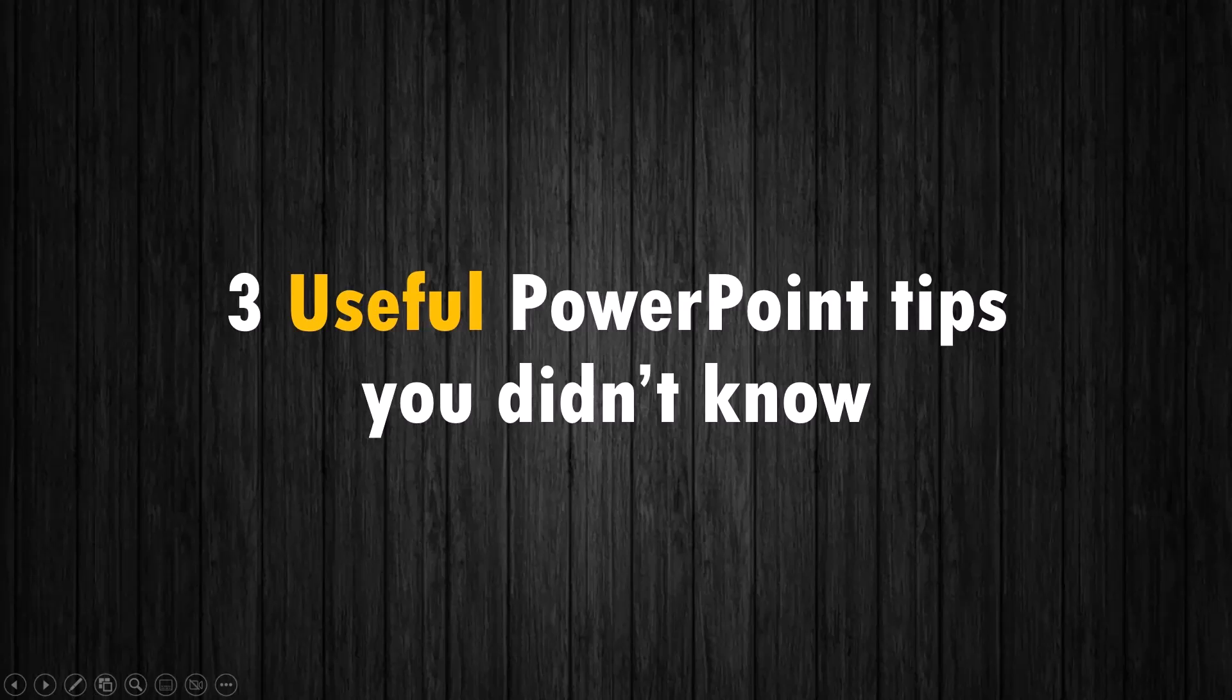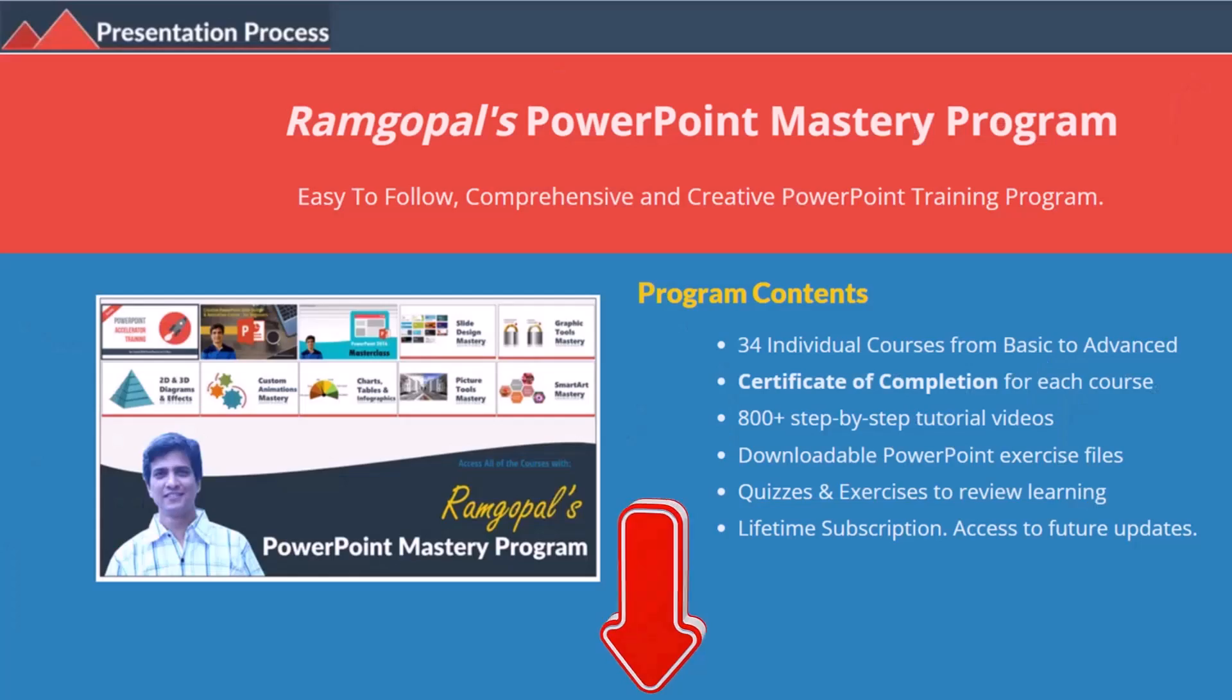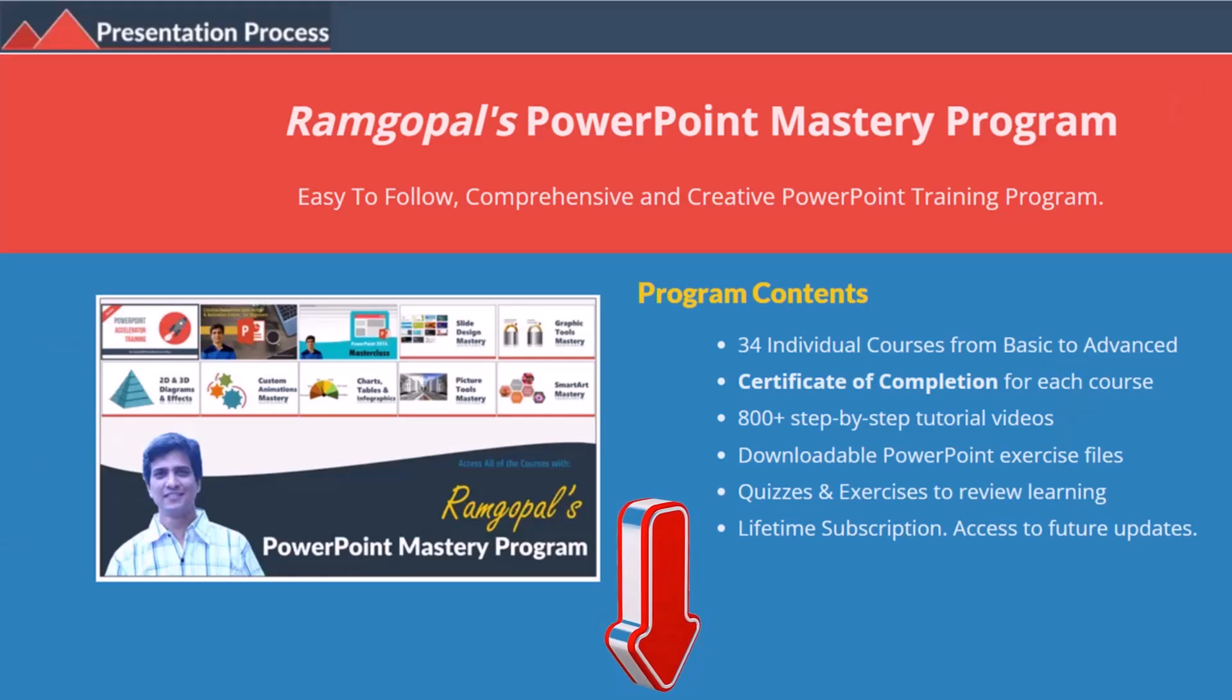Hi, let's learn three useful PowerPoint tips you may not know, especially if you are a beginner in PowerPoint. But before that, I am Ramgopal from presentationprocess.com, the creator of Ramgopal's PowerPoint Mastery Program, a comprehensive and creative PowerPoint training program for professionals.